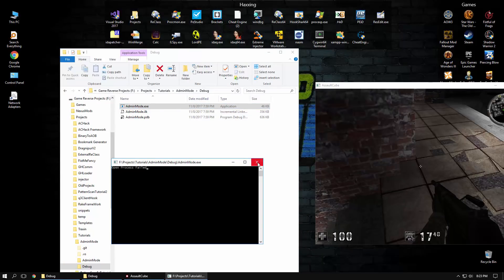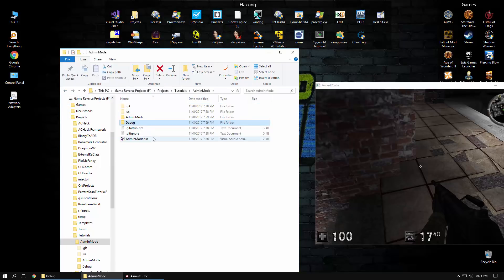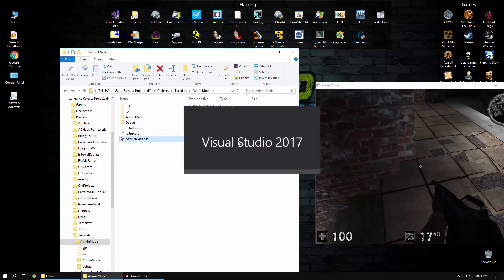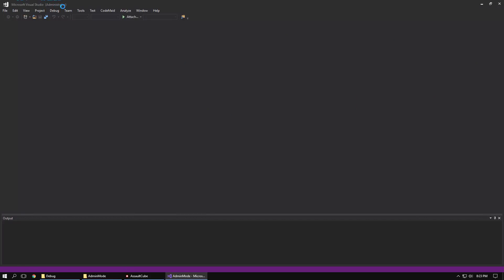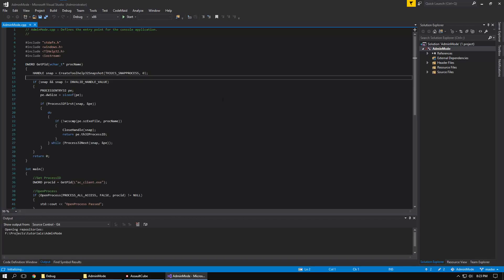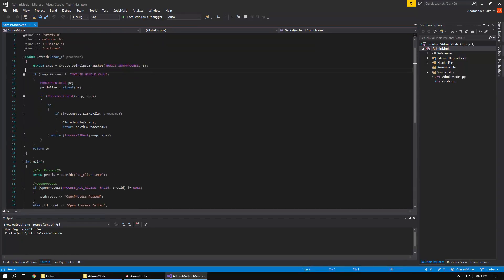it says open process failed and the reason for that is because we haven't used a manifest file yet. So to do that, let's open up this solution, which you'll see is running as administrator, which we just fixed. And this is just a really basic proof of concept.